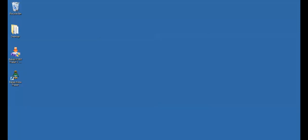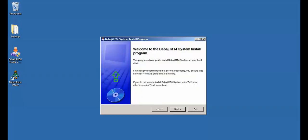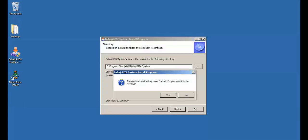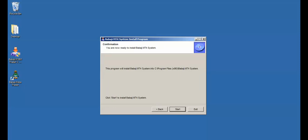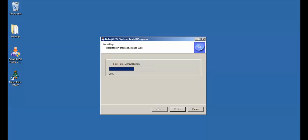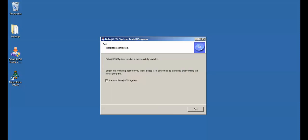First, it will install BabajiRobotrader. Second setup file will ask for Babaji MT4 system. Install both. After installation, just press exit.